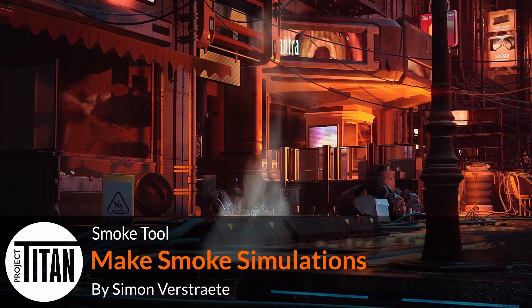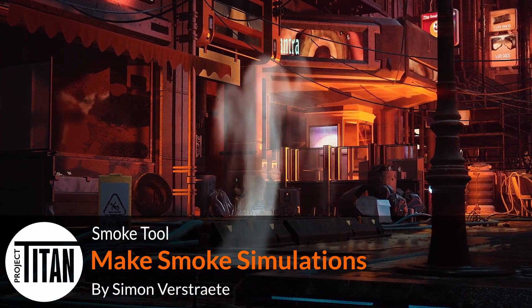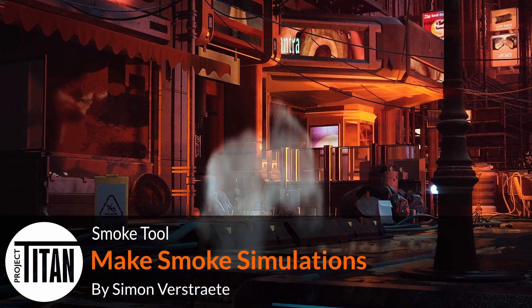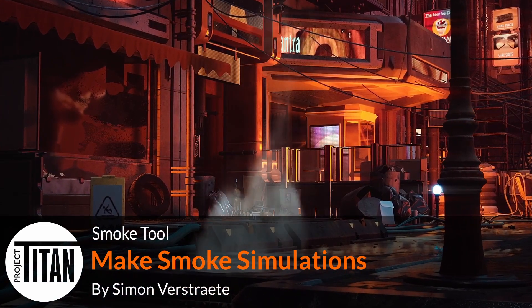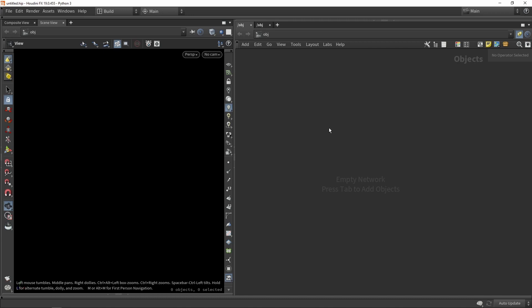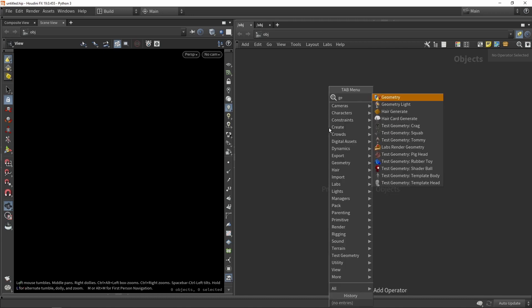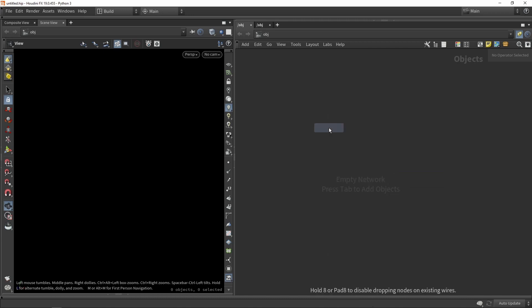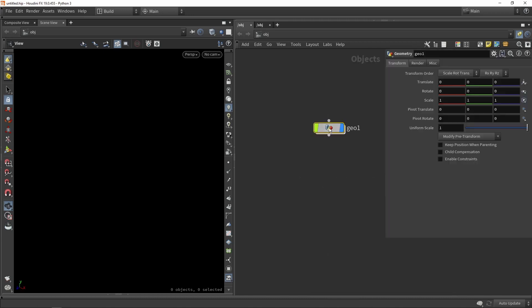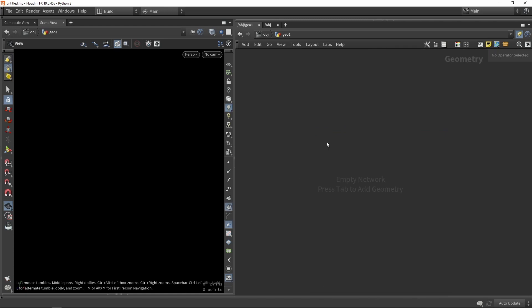Hello, welcome. In this video we're going to talk about the pyro simulation setup. So here in Houdini, I'm going to go into a geometry network or subnetwork, and in here I'm going to actually create my pyro tool.